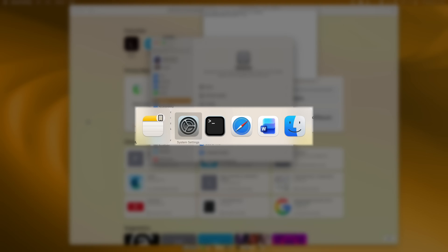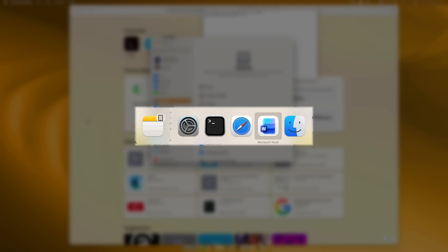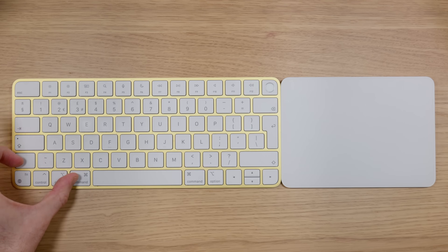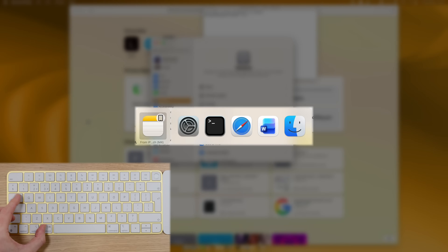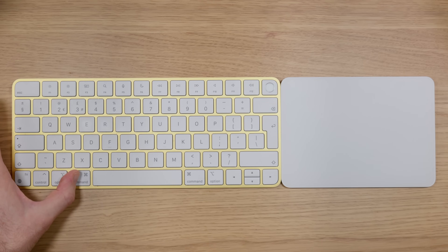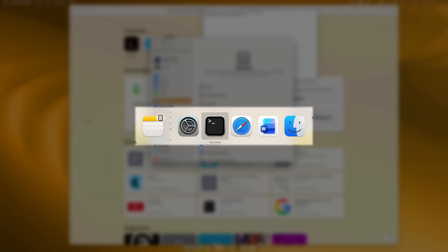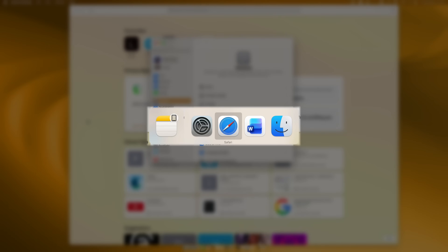Shortcut number five will help you cycle through your running apps. In the same way that you use Alt plus Tab on Windows, you can use Command plus Tab on a Mac. Hold down Command, press Tab, and you get a selector showing all the different apps that are currently running. Pressing Command Tab cycles through them. Hold down the Shift key and press Tab, and it moves backwards. Here's another great tip: whilst doing this, keep that Command key held down to keep the window open. If you now press Q, that will quit the app that's currently highlighted.